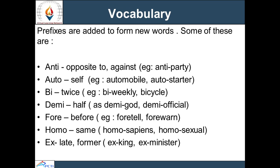Next, 'fore', meaning before — examples: foretell, forewarn. One more prefix is 'homo', meaning same — examples: homonym, homosexual, homo sapiens. One more is 'hyper', meaning over or above — examples: hypersensitive, hyperactive.